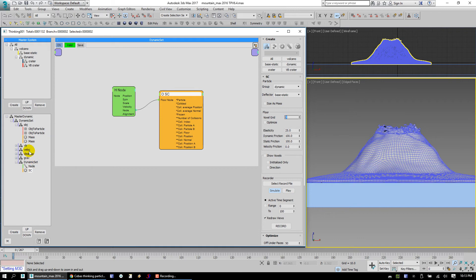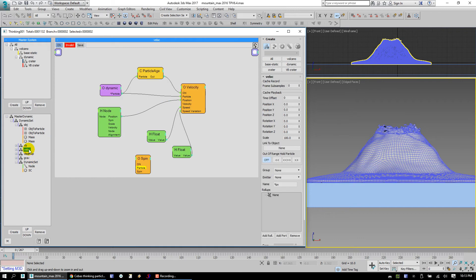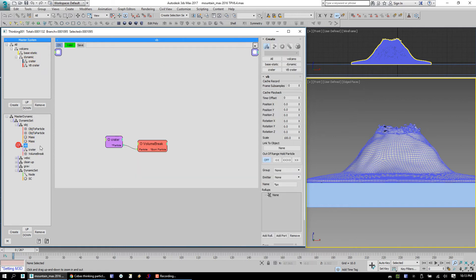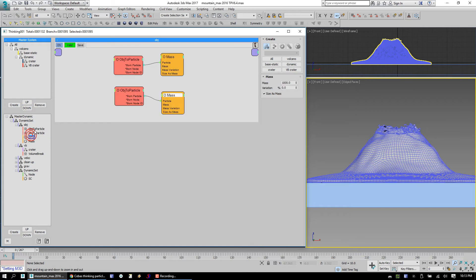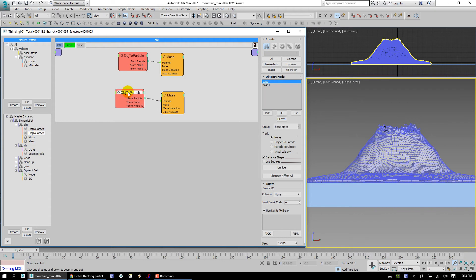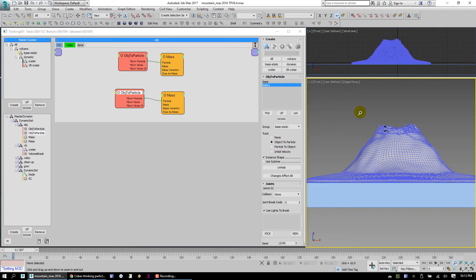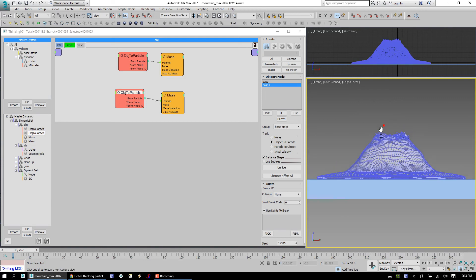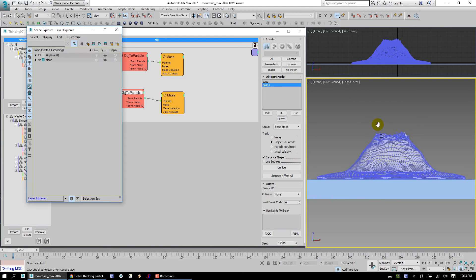The only other thing that kind of worries me is you've got the crater and the VB crater both in the dynamic group. Let's take a look at your crater coming in. So the crater frags are all that. BaseStatic comprises of two objects. One of them is using object particle tracking. Is it moving? If it is, then yeah, you want it like that.